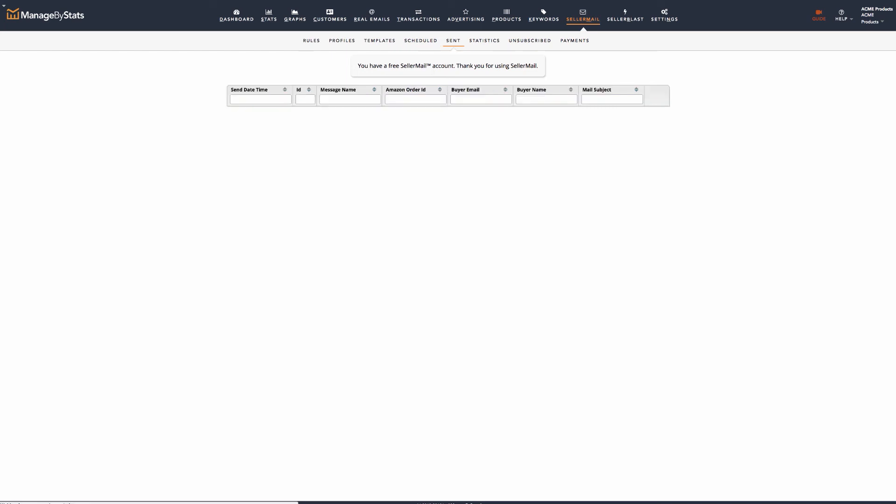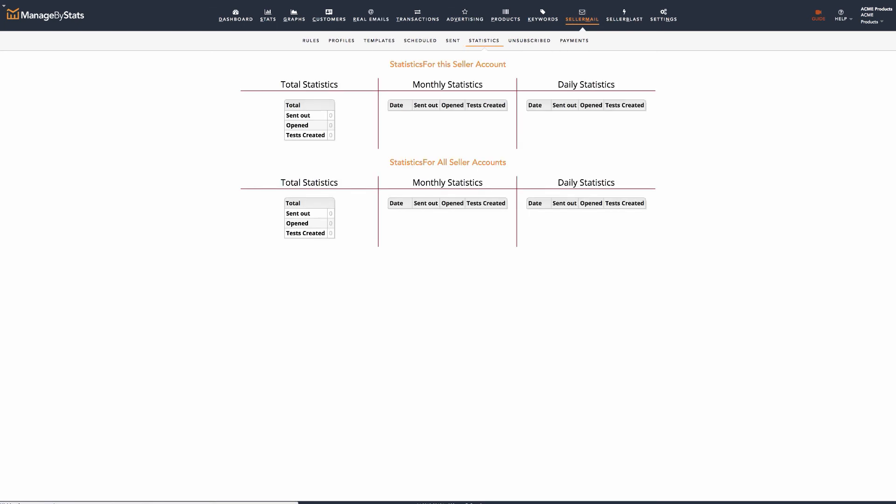Sent shows messages that have been sent. You can sort and find messages here in the same way. Under Statistics, you'll see stats for all messages. Sent and opened are shown for lifetime, monthly, and daily.